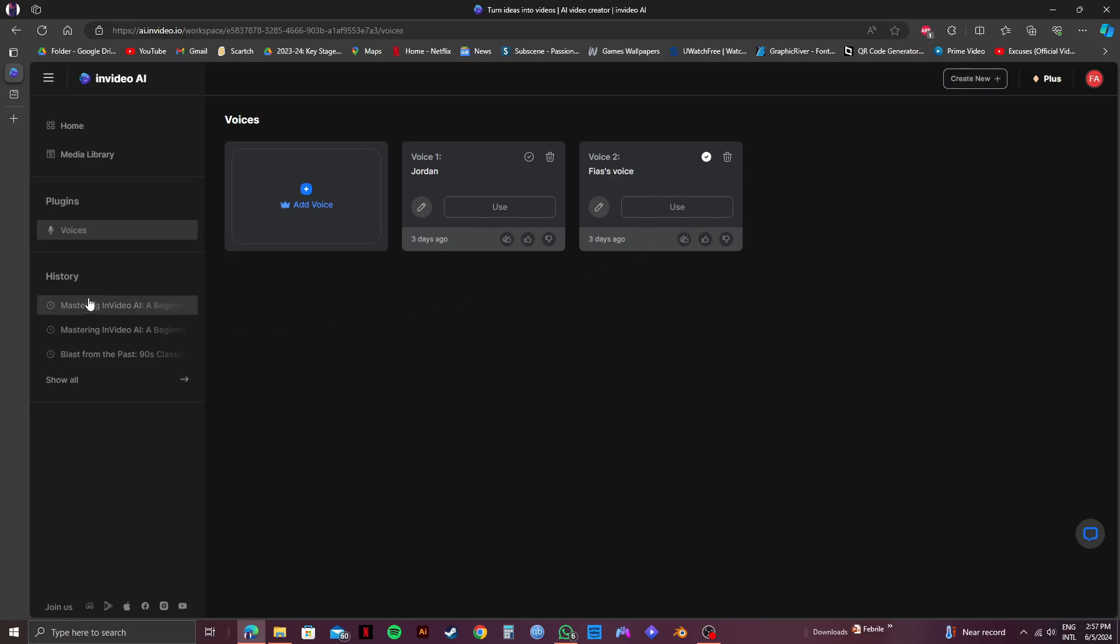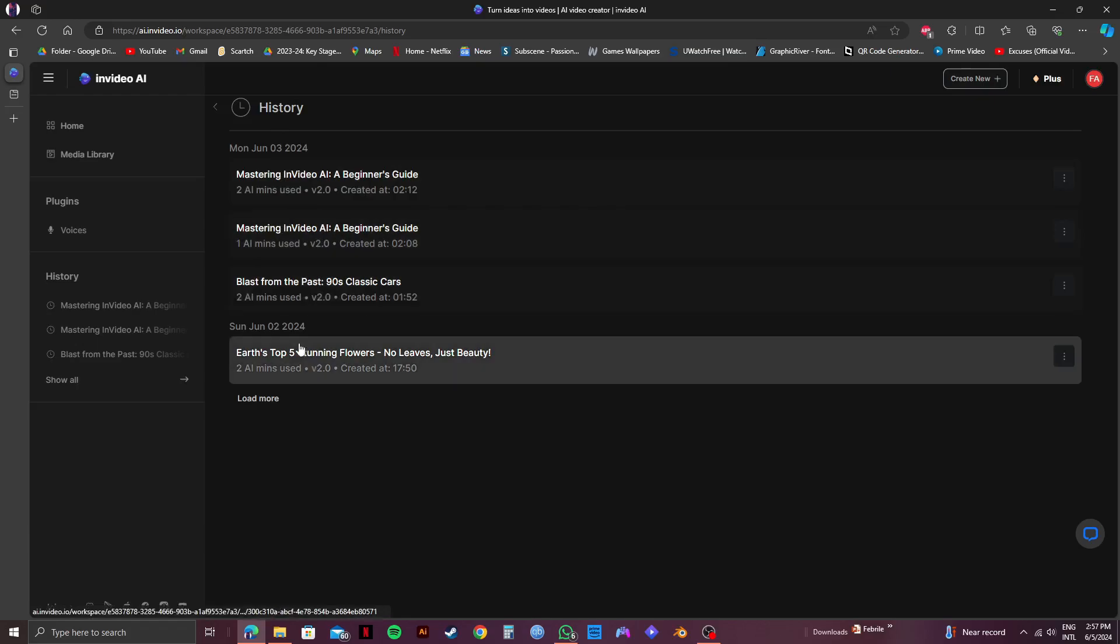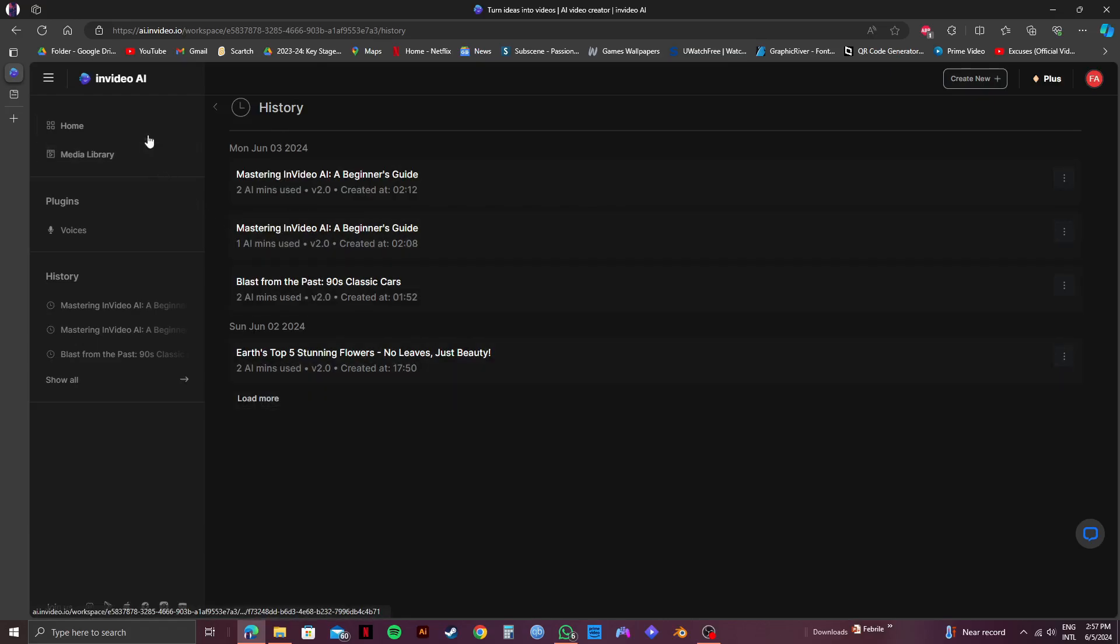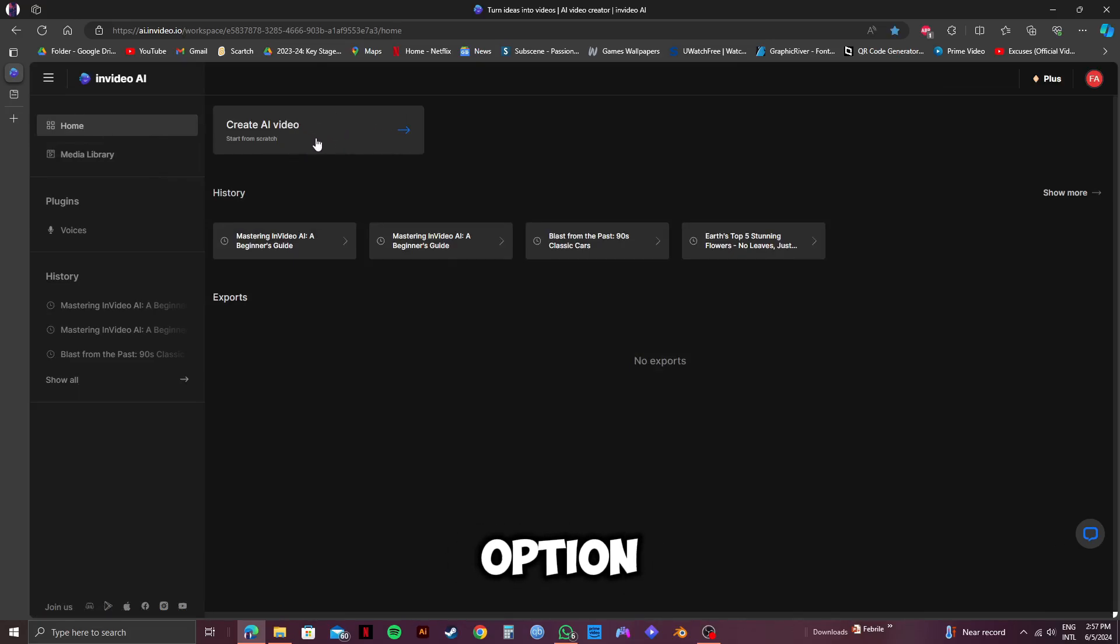Then, we have History on the left side. You can see all your previous projects and the work that you've done. So you can select any of these from here. Now, let's go to Home, which is our main dashboard. Here, click on the first option, which is Create AI Video.